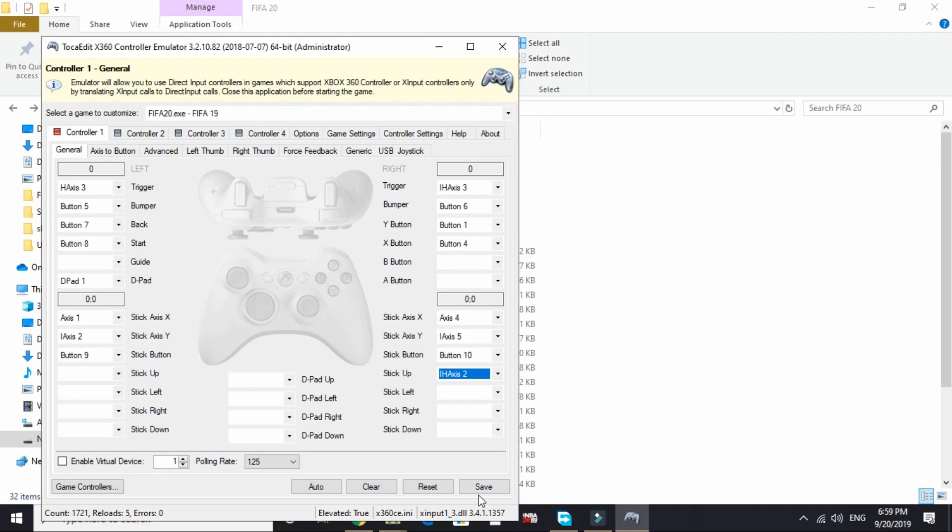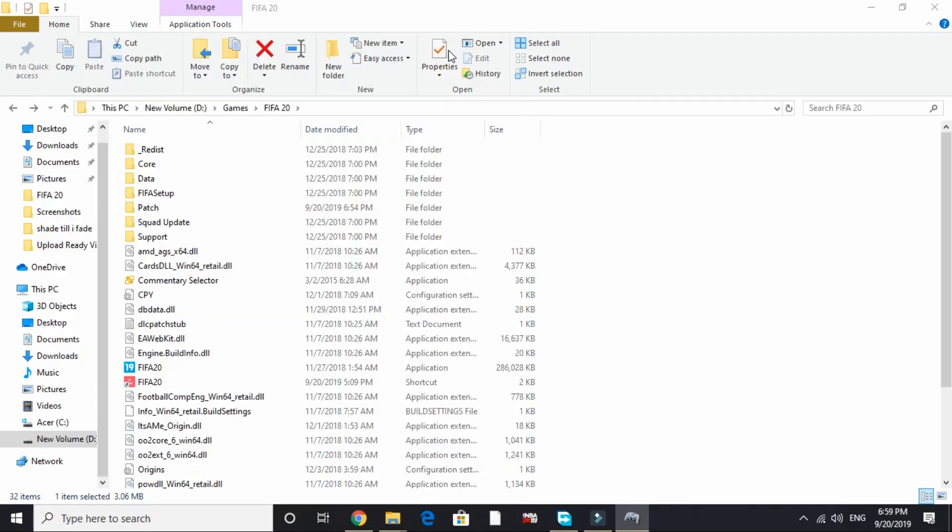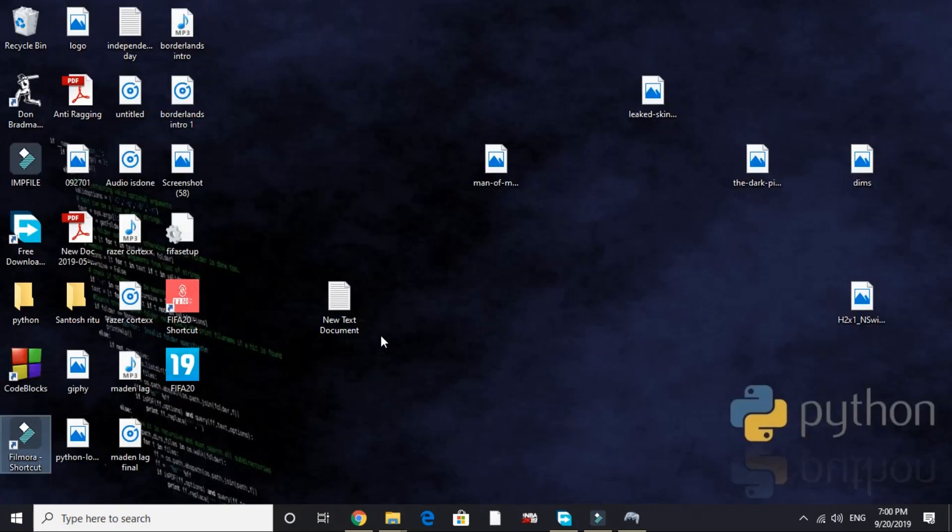click on save and it will take some time to load. Once it is saved, minimize it and keep the app running in the background. Then start your game FIFA 20, and your controller will start working.